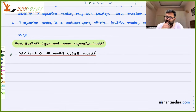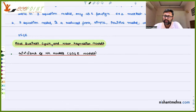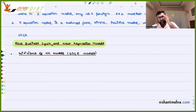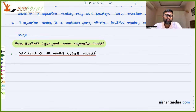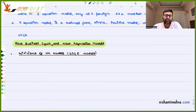We were talking about real business cycle and Neo-Keynesian models. We defined what the three-equation model is, what the Neo-Keynesian model is, and what the real business cycle model is. These Neo-Keynesian models are also called dynamic stochastic general equilibrium models.